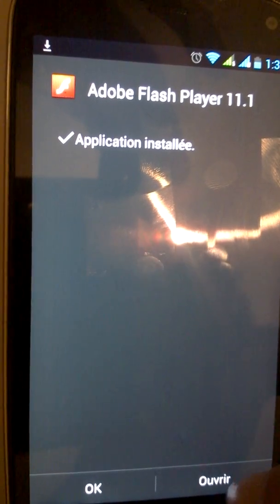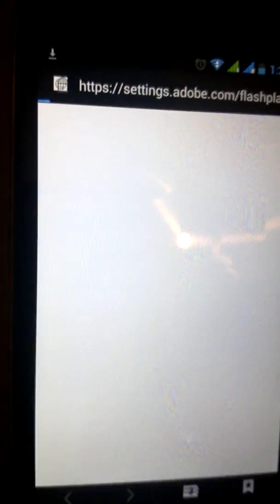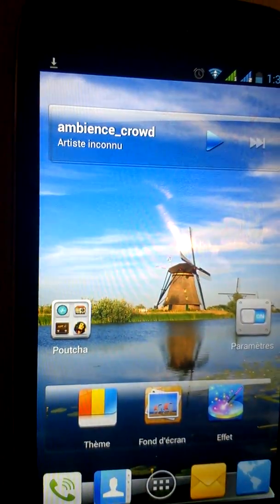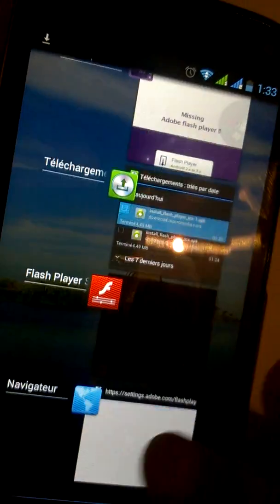Great, the Flash Player is already installed. Now I will go back and close all the applications.